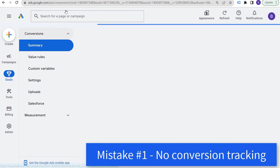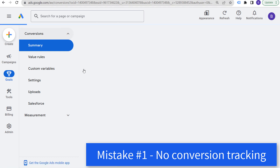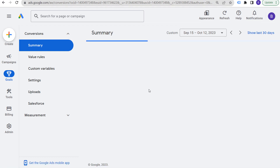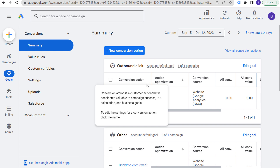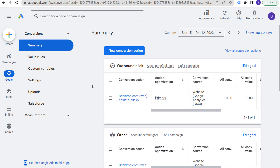If you go into your conversion actions page and you don't have a conversion action set up that's properly being recorded, then what's happening is you are not getting the most out of your campaign. You should either have a lead conversion action or a sales conversion action, and the sales conversion action should measure revenue so you can pull your revenue into Google Ads and optimize for more revenue. Mistake number one to avoid is not using conversion tracking.